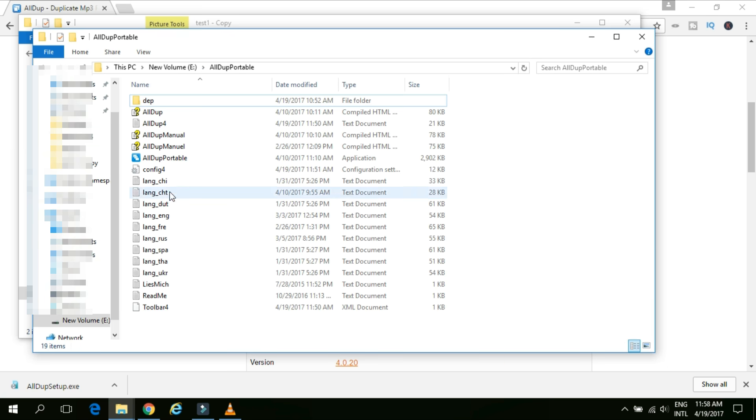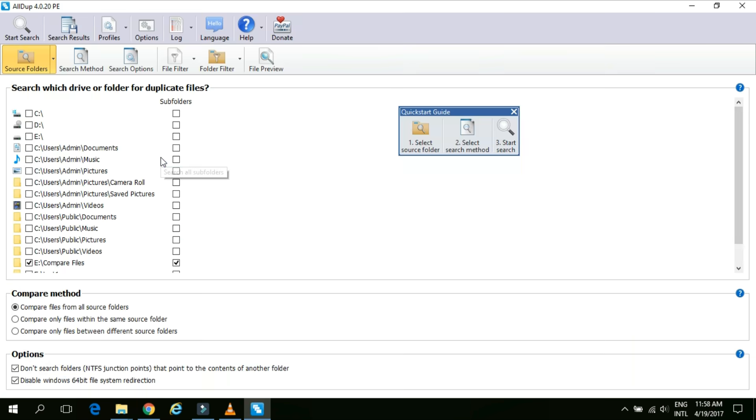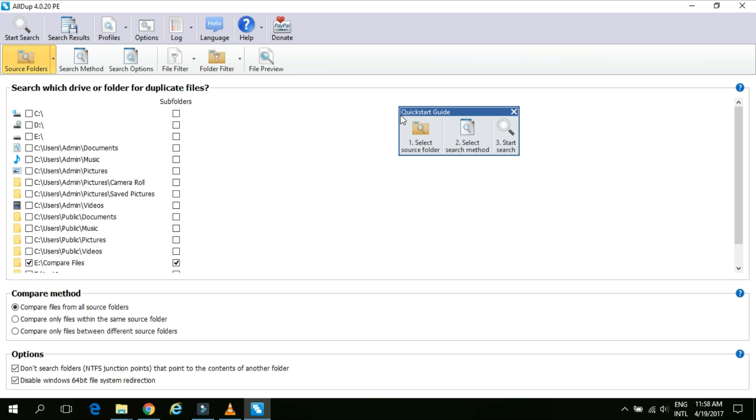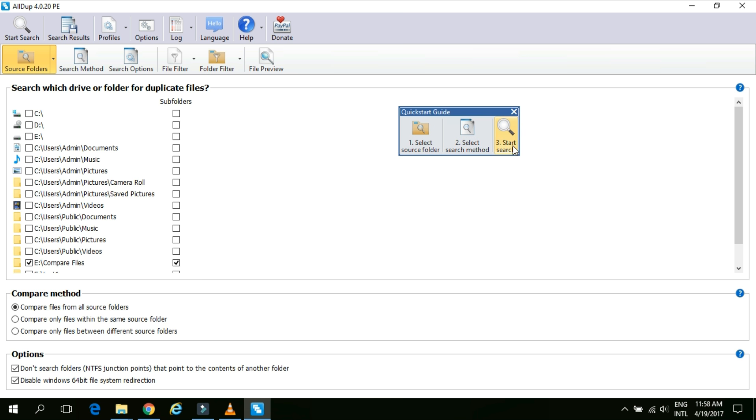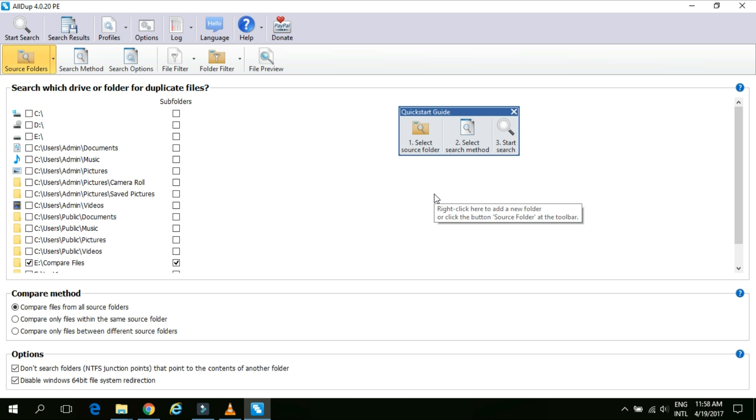Now open our software. Simply click on this AllDup portable icon. Now the software is already opened. The first thing we need to understand is how this software works. For this simply we need to select the source folder from where we need to find the duplicate contents on our machine. We just need to tell this software to look into certain folder and find out the duplicate contents. Then we need to select the search method which we are going to talk about after some time. And the third one is the start search. So this is how the software works.